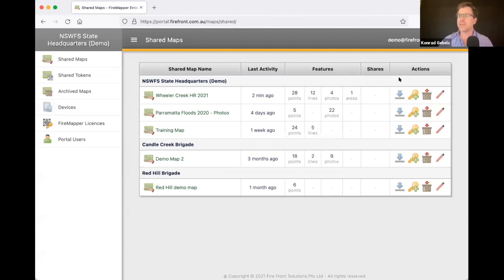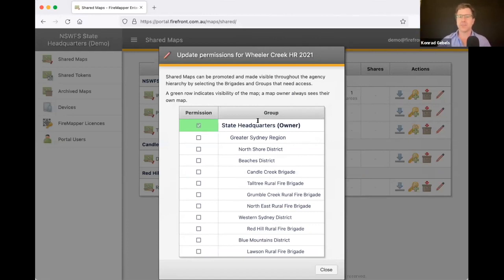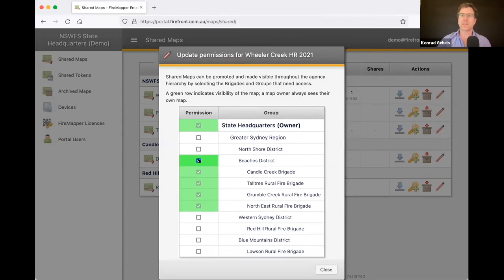We were talking earlier about the interagency sharing functionality. To give you an idea of how we structure our customers, if I click this edit button you'll see a structure with a bunch of brigades at the bottom, rolling up into districts, then regions, then a state. This is all fictitious as it's part of our demo configuration, but for our larger customers this is how we allow entire districts or agencies to access each other's maps. For instance, if I wanted this map to be visible by all the brigades in the beaches district, I just tick this box and it takes effect instantaneously — each brigade will now see that map on their devices.